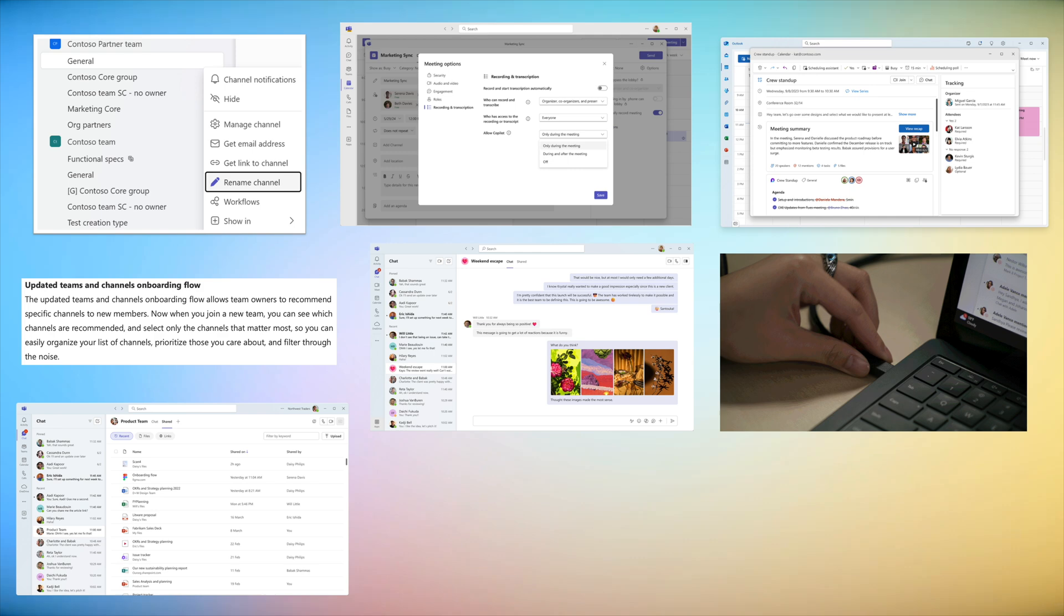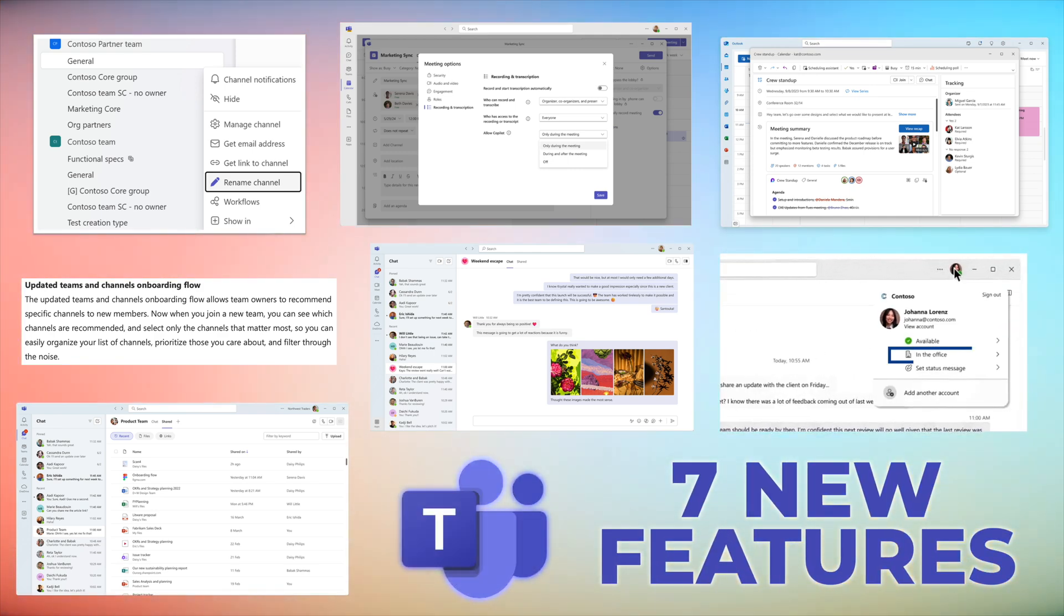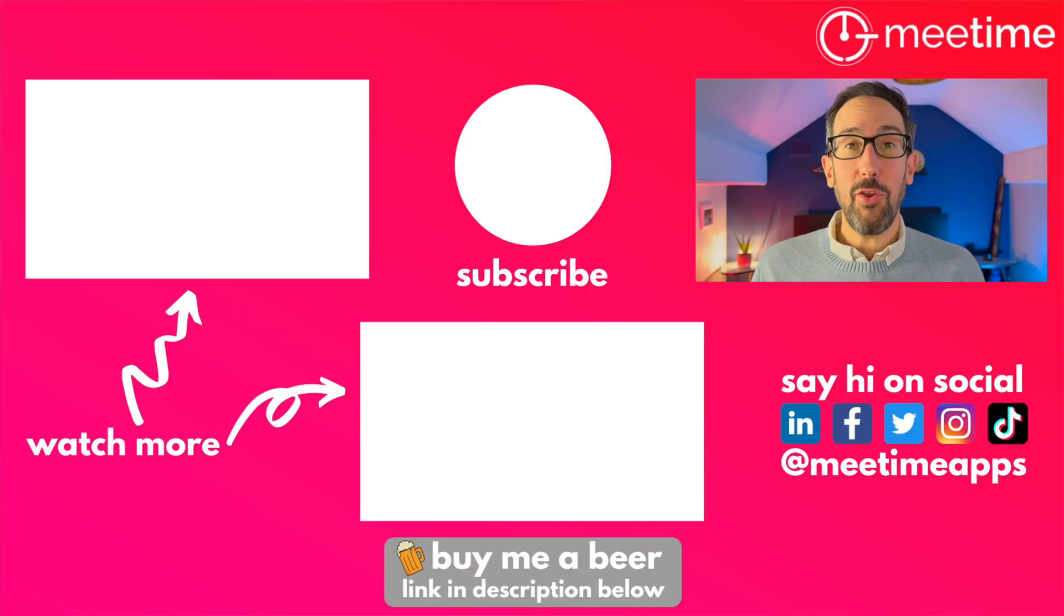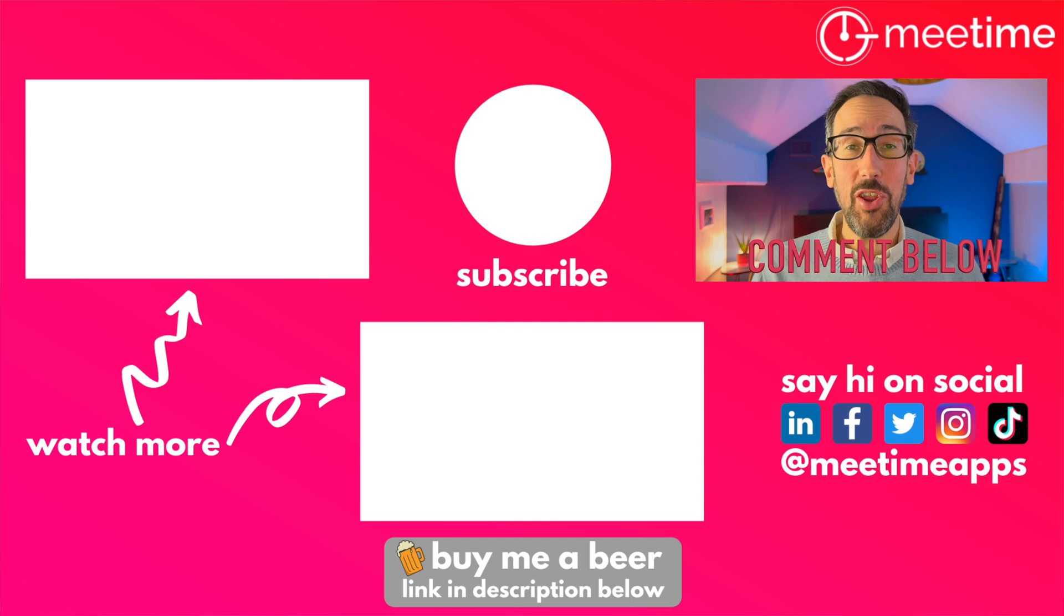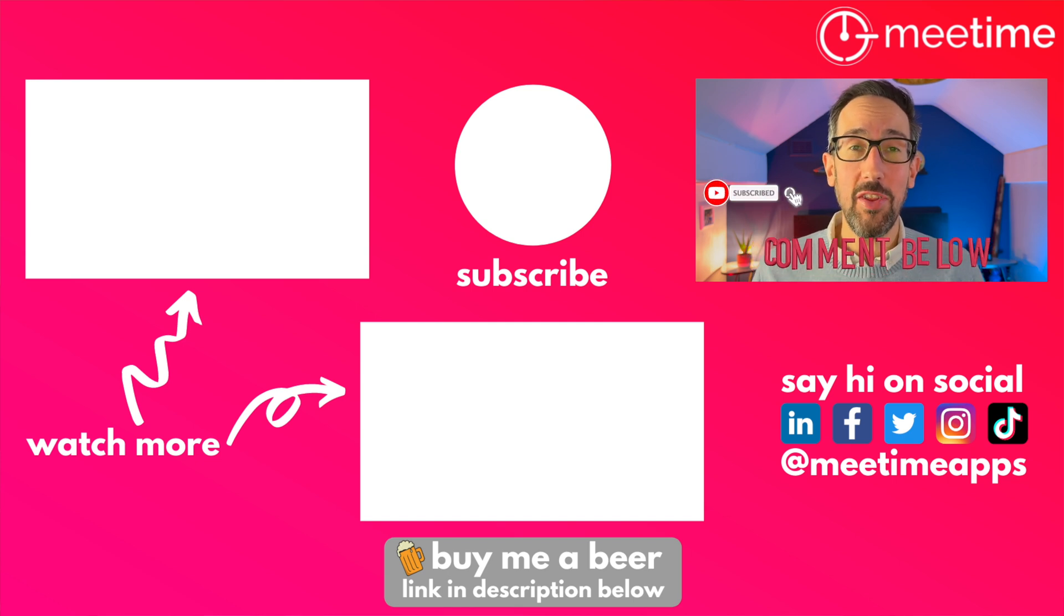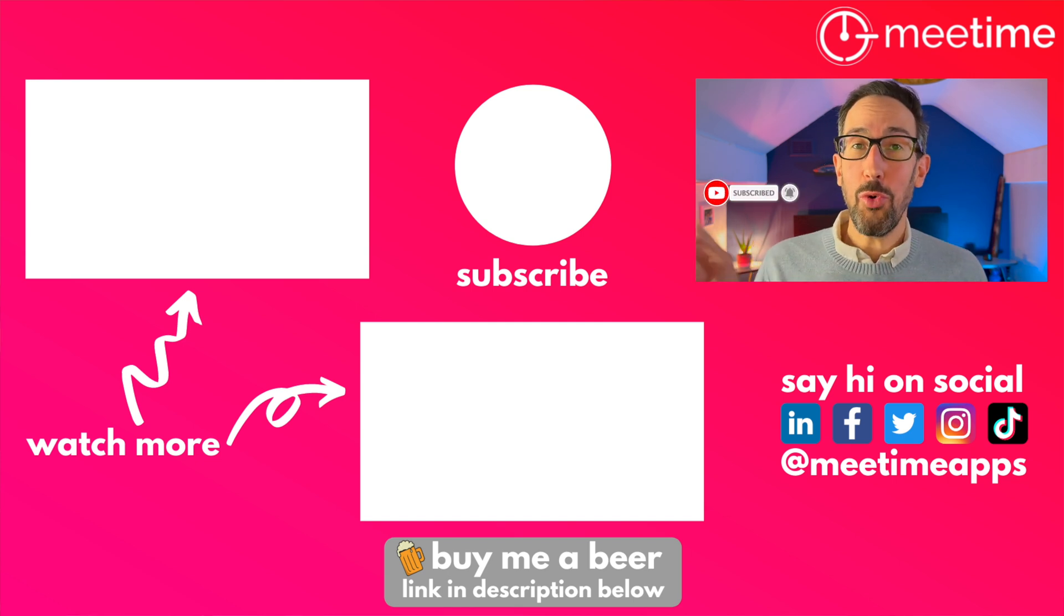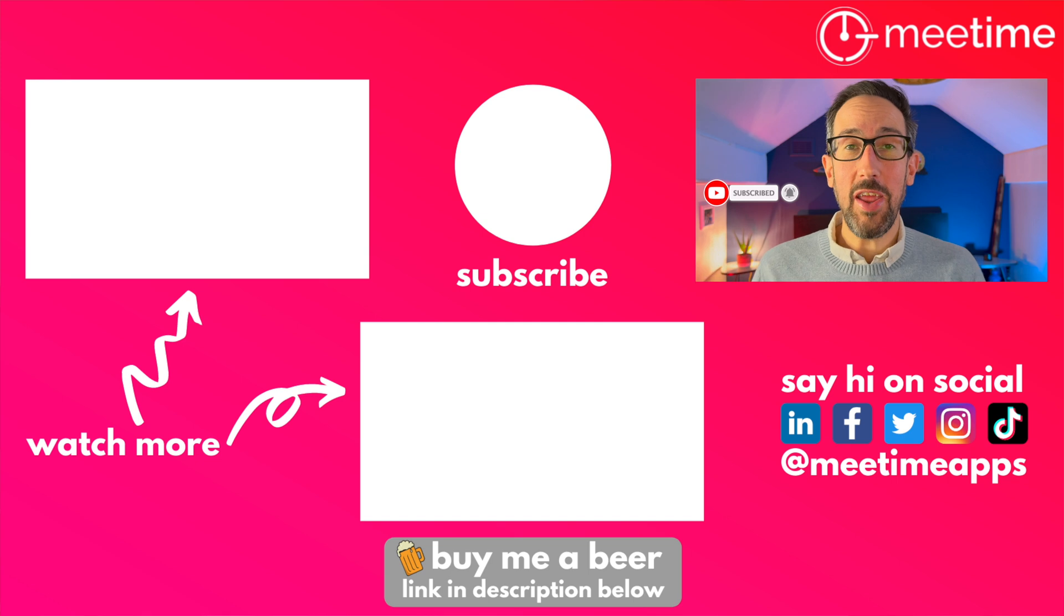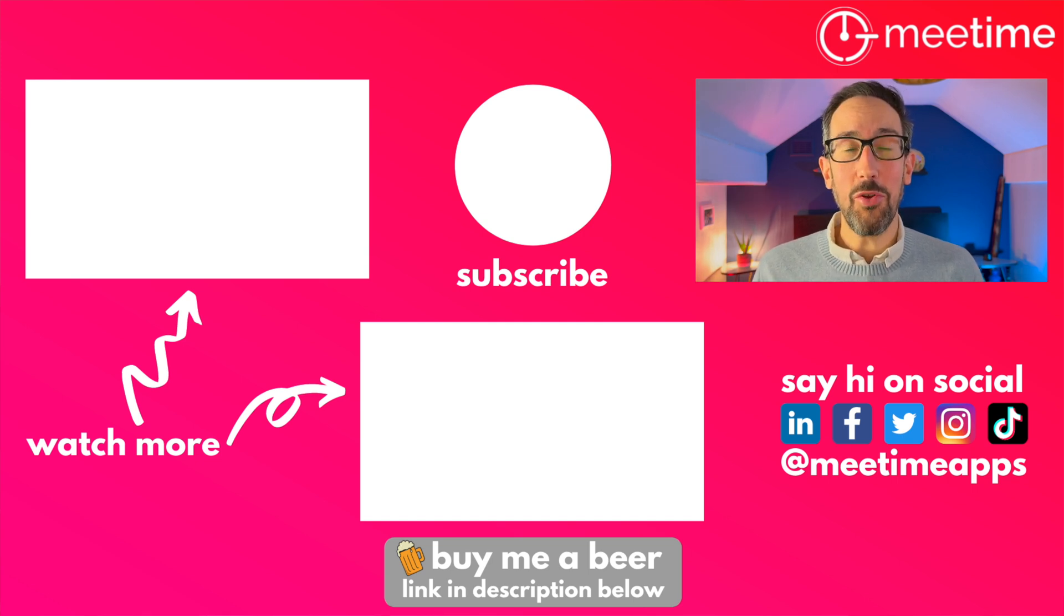So that's the seven top new features coming out from the September Microsoft Teams update. Let me know your favorite new feature in the comments below. Before you go, if you like this video, give it a thumbs up, really helps us in the algorithm, as does just watching this video. Subscribe for more insights or watch one of these videos next, which might help you out in your Microsoft 365 productivity journey.